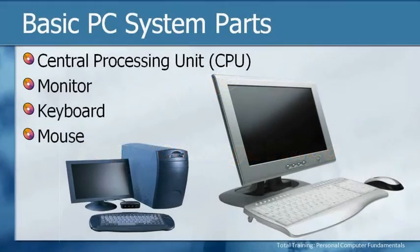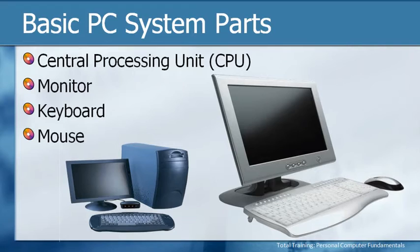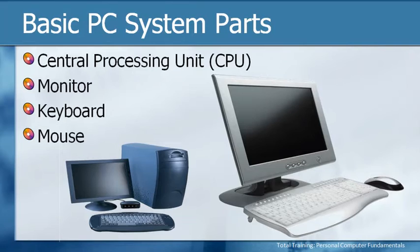So what are those basic PC system parts we've been talking about? There could be many of them, but we're going to keep it simple. In general, a PC system needs to have a central processing unit or CPU, a monitor, a keyboard, and a mouse.